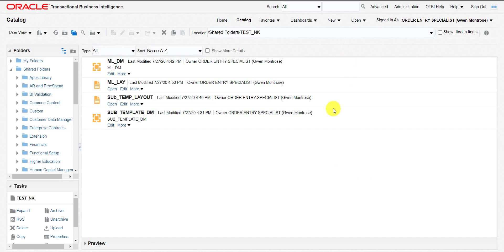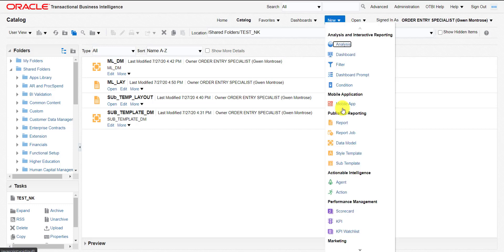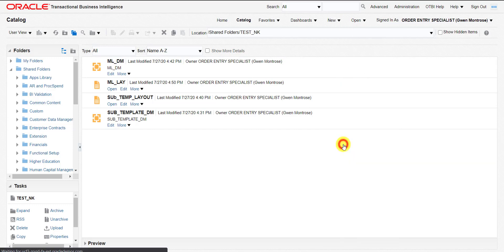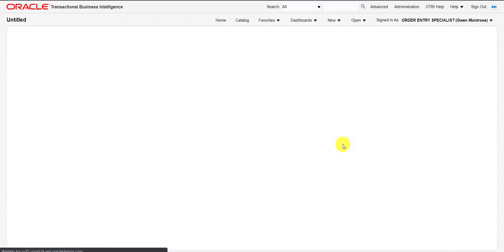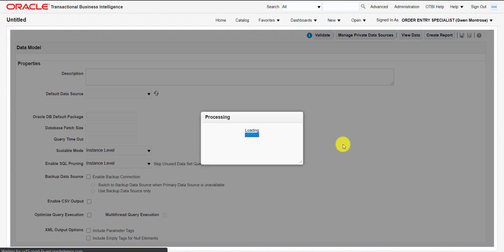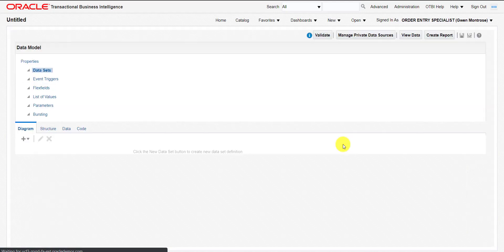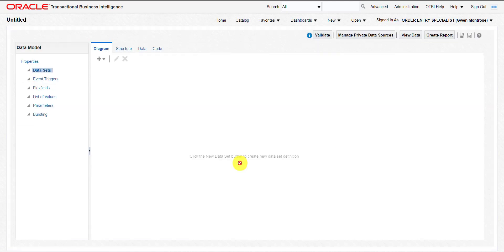For building the multi-language report, I have to go to New and then create a data model. So I am clicking on Data Model. It will redirect me to the data model page. I will write all the steps required in a notepad that I will paste under my video.